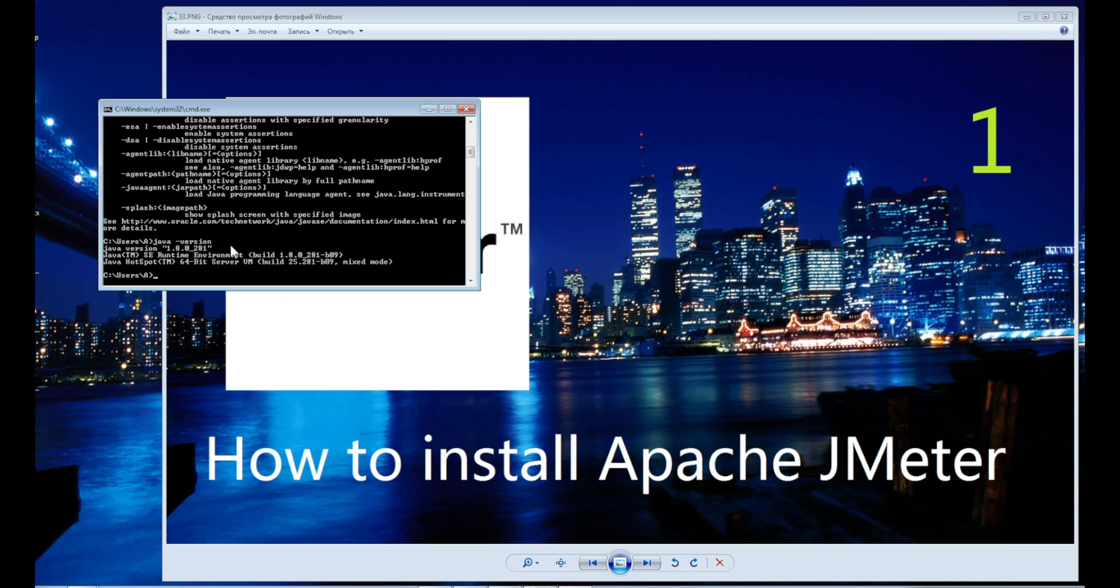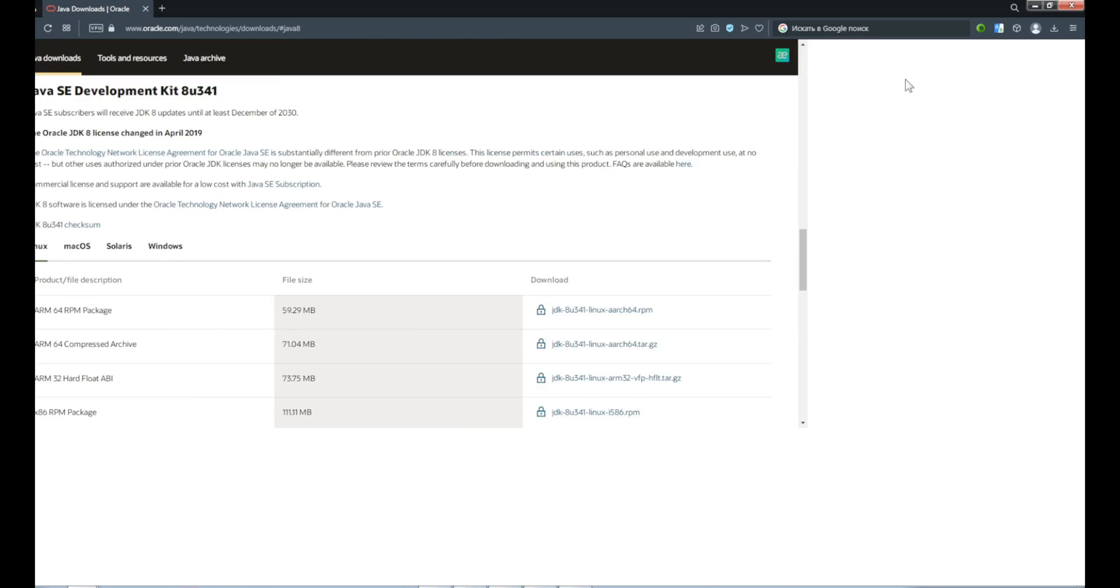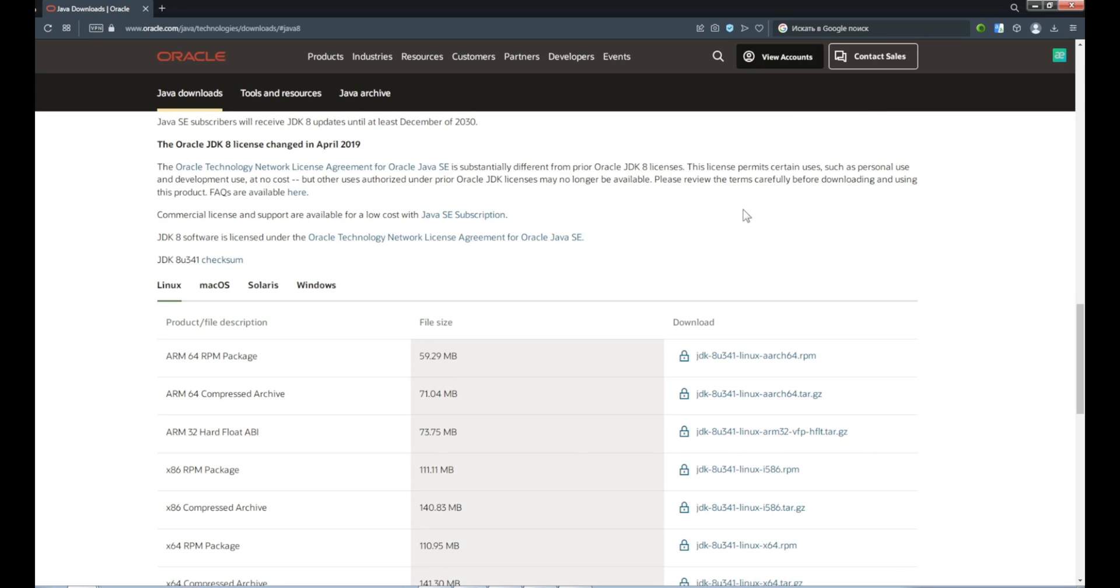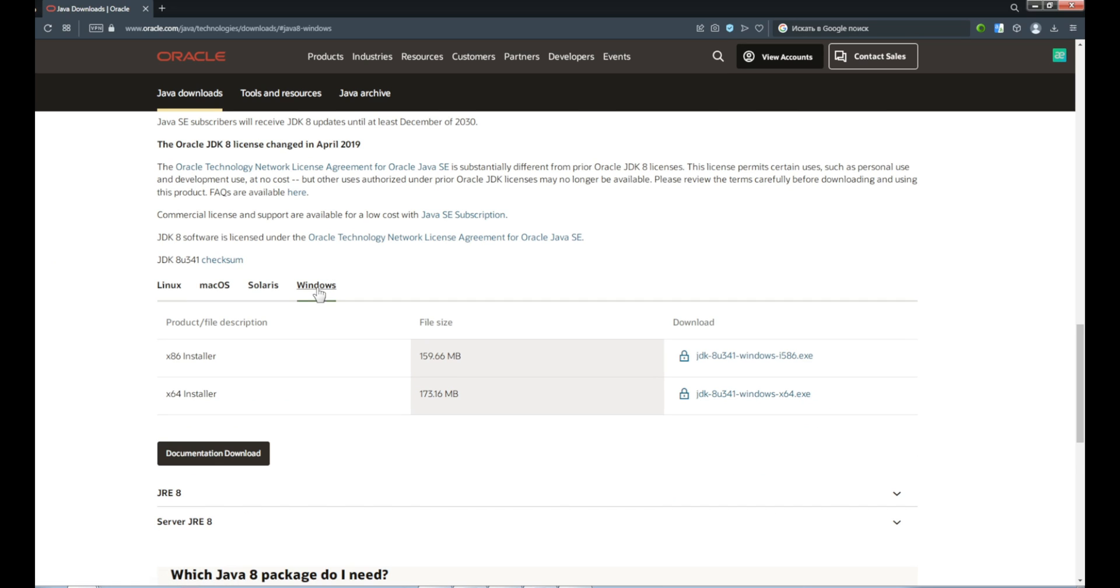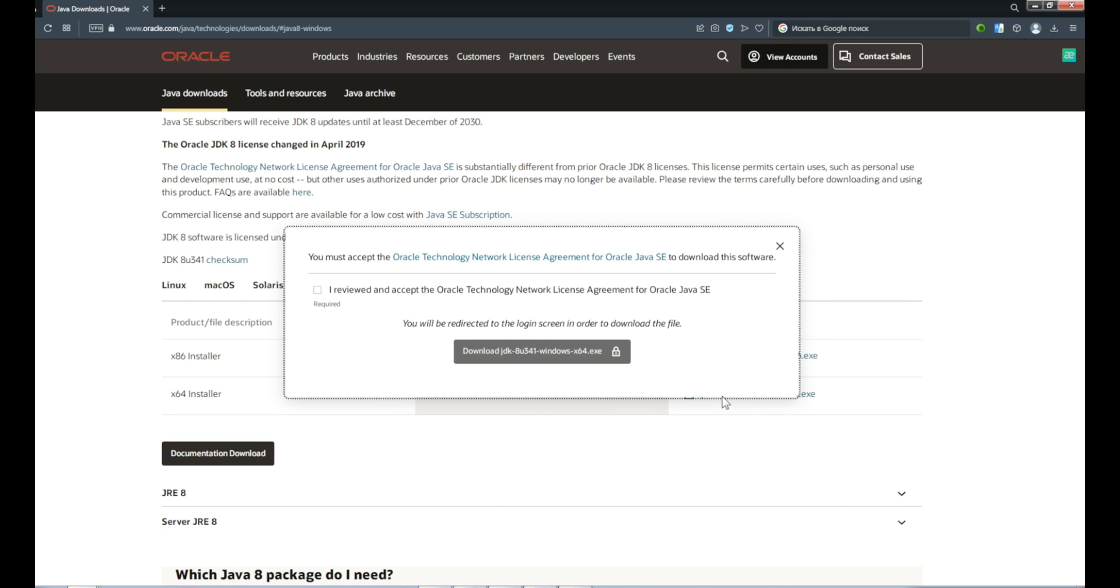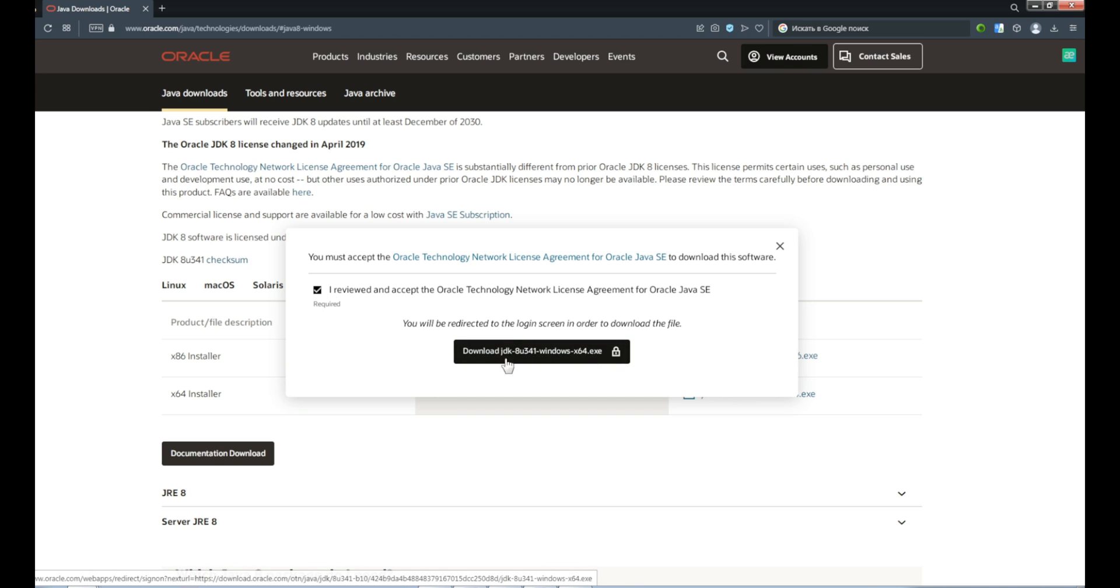If you don't have Java installed, then follow the link to the Oracle website. Choose the necessary version, accept the agreement, download and install Java.